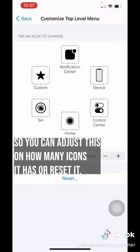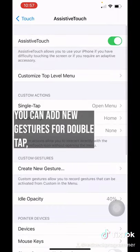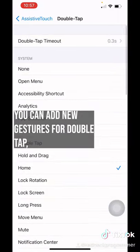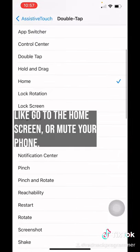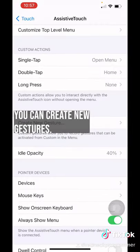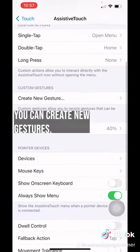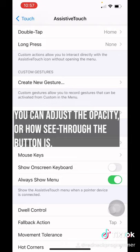You can adjust how many icons it has, reset it, add gestures for a double tap — like go to the home screen or mute your phone — create new gestures, and adjust the opacity, or how see-through the button is.